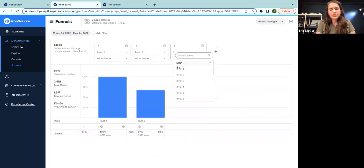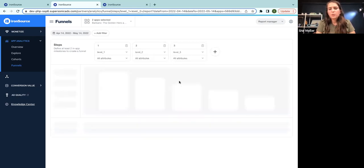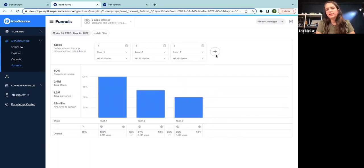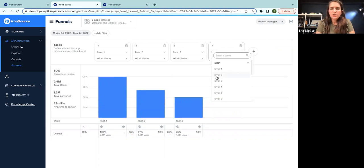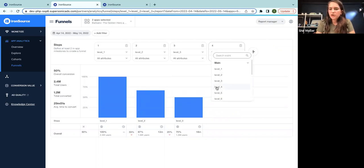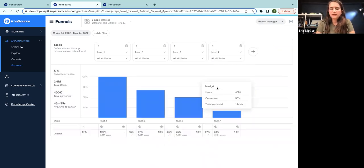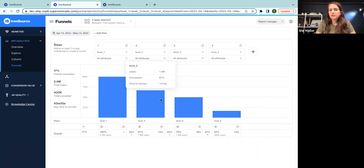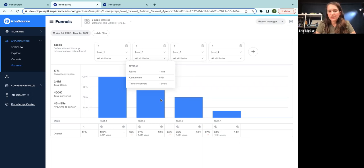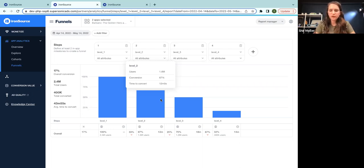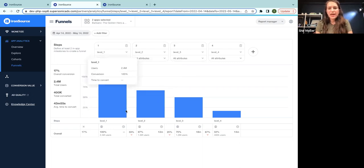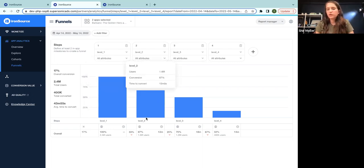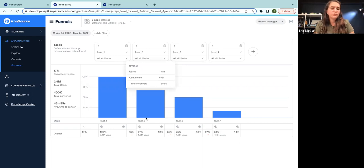So I'm going to select levels one to four. Now the attributes here could be whether a user has completed a level, started, failed, everything. And by not selecting it, I'm just checking any interaction with the level. So it could be complete, fail, start, whatever.